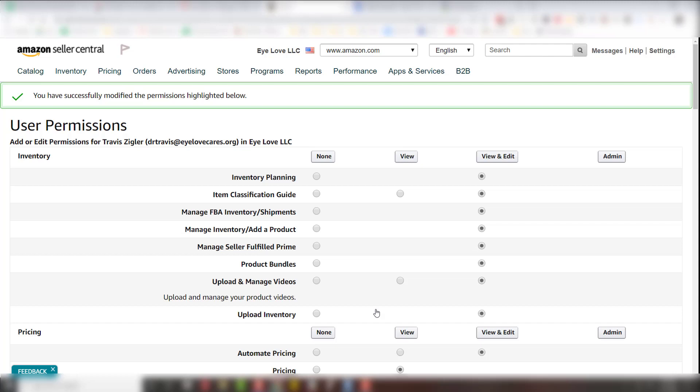So that's how you add somebody and then change their user permissions inside of Amazon Seller Central.